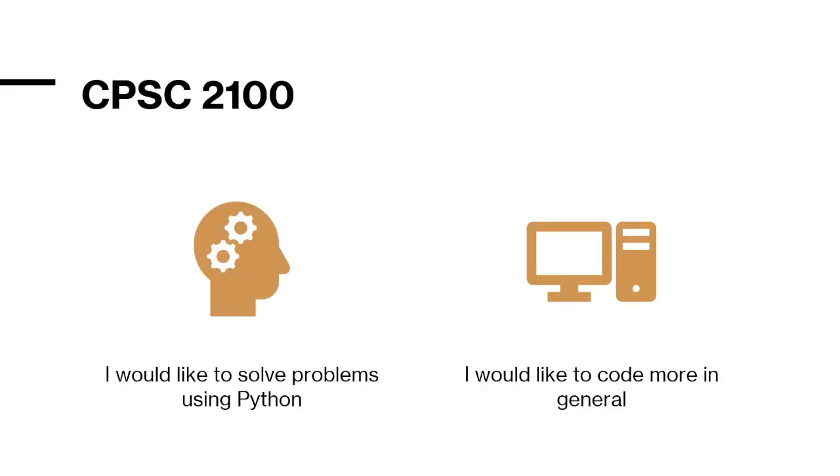As for this course, Computer Science 2100, I would like to try my hand at solving problems with Python, understanding the Python structure, if there's any systematic way to go about it, and applying that to problems.